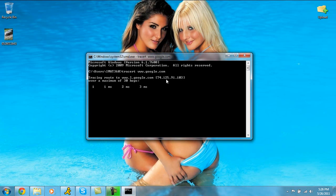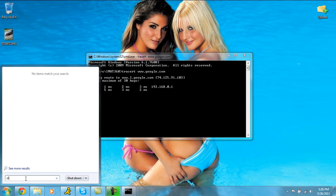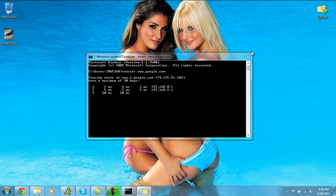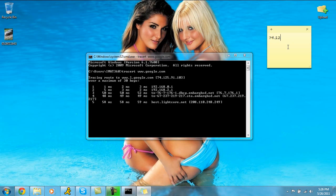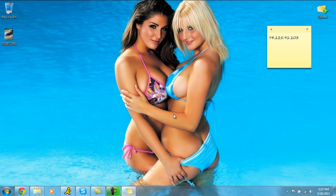What this is going to do, it's going to show 74.125.91.103. So you're going to have to actually write this down. So I'm going to pull up sticky notes so I can just quickly jot this number down. So once you've got that IP address, just go ahead and close command prompt out. You're not going to need it for anything else.